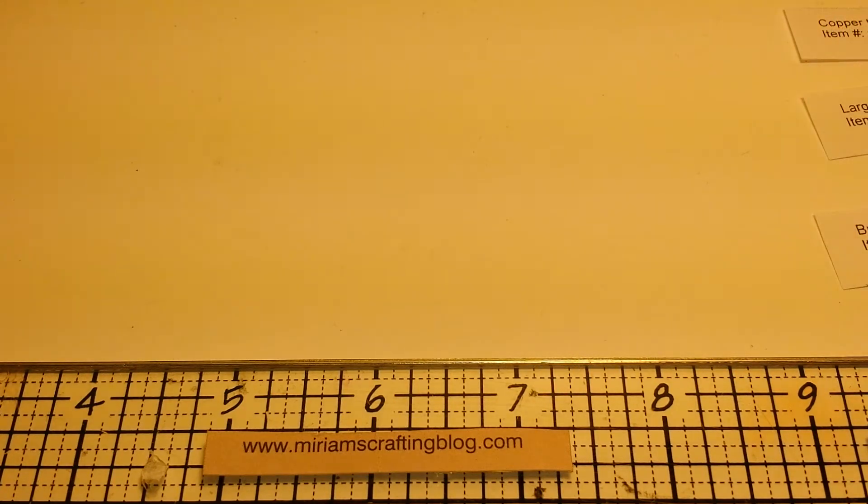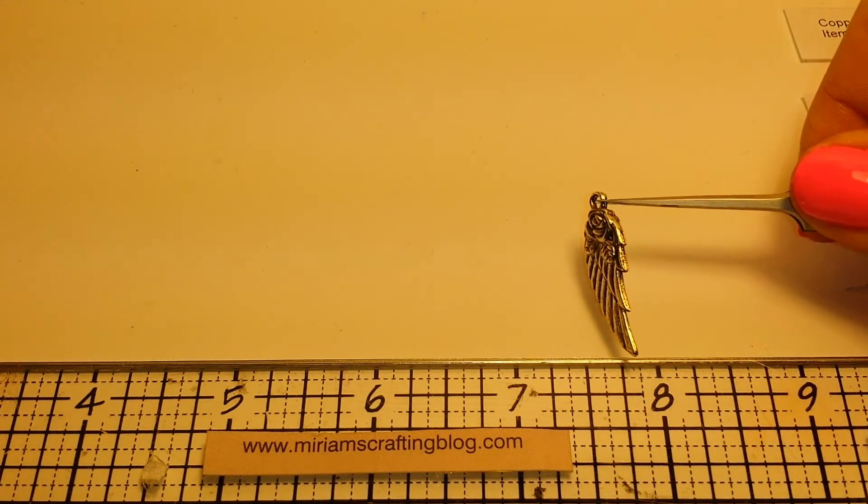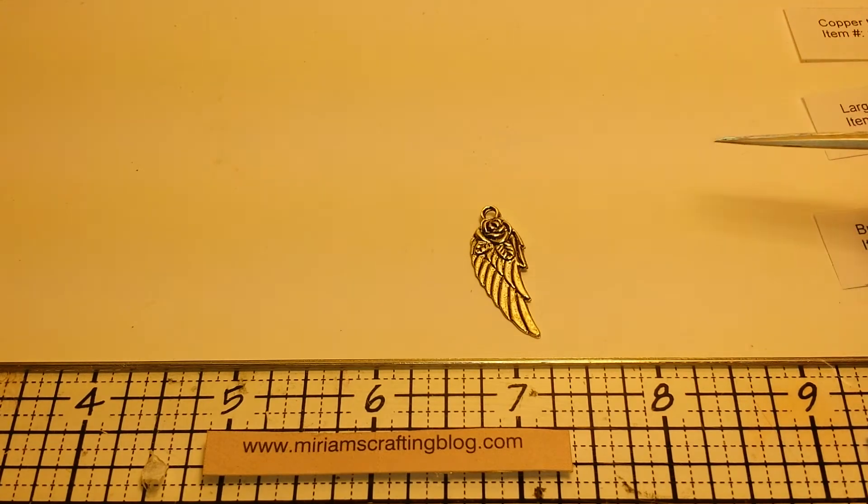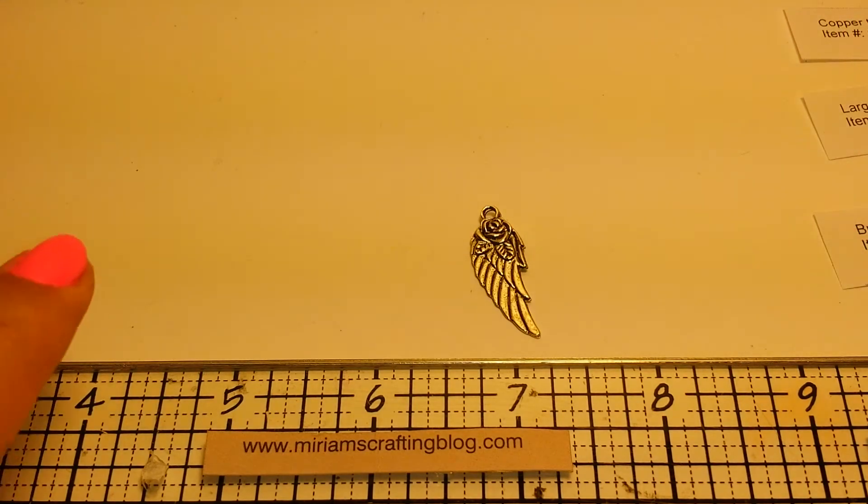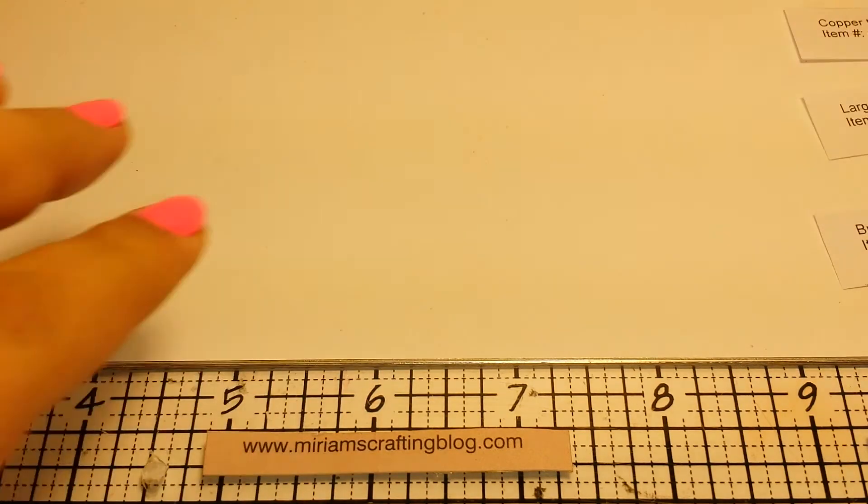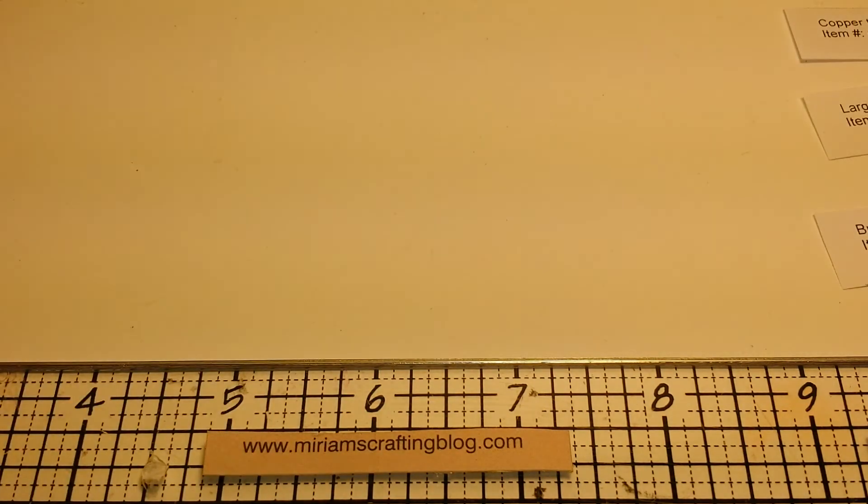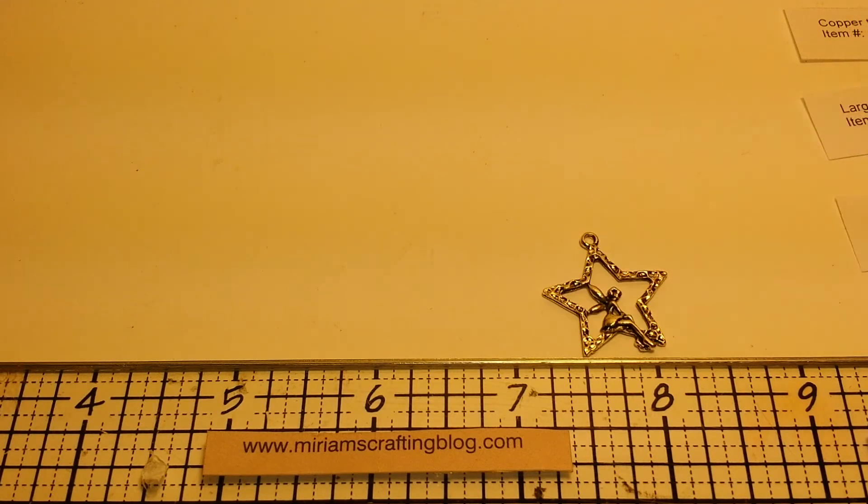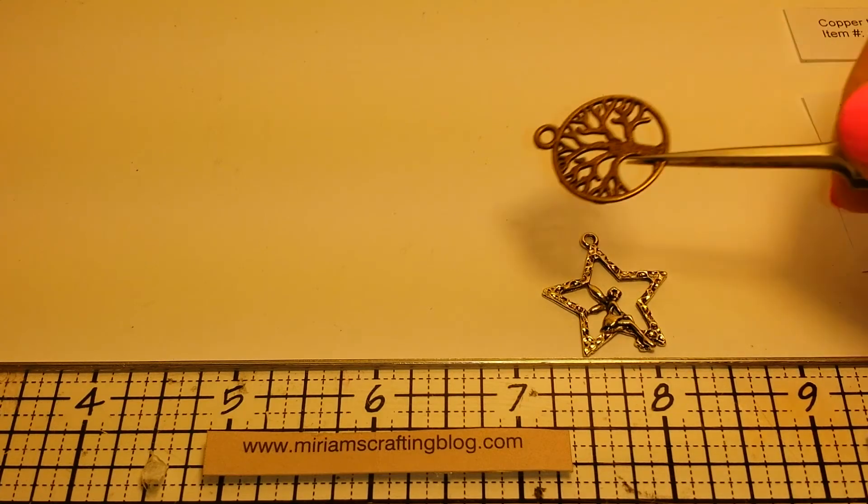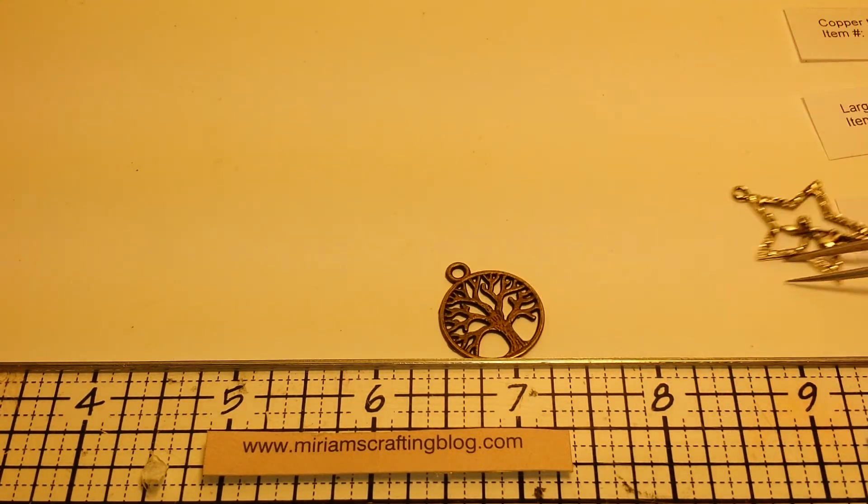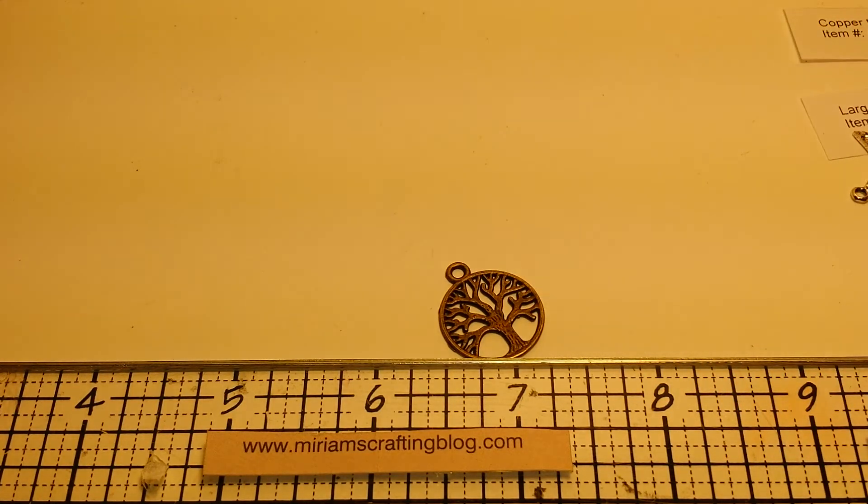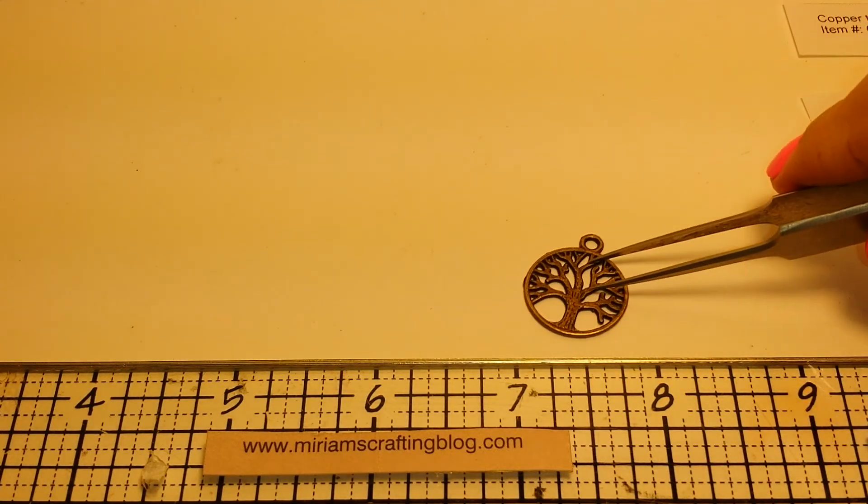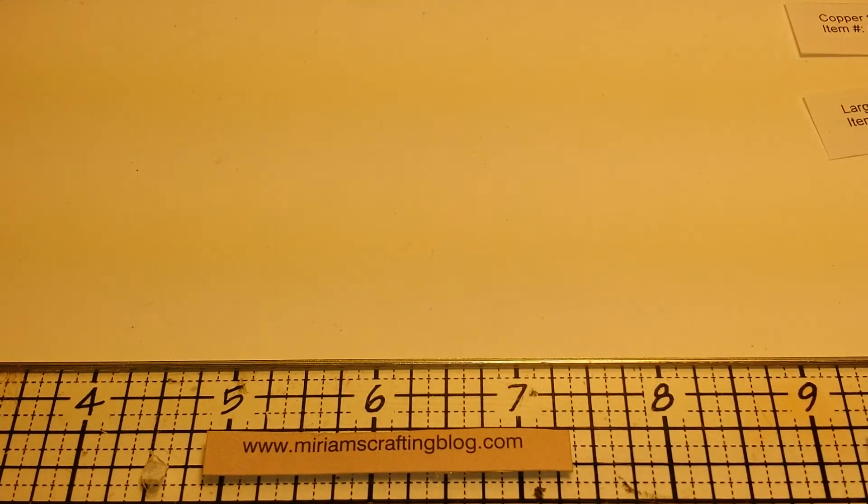This is my favorite one. I love roses. I love wings. So this makes me happy. And that is a silver toned winged rose charm for $0.25. Let me get that off the way. I have a silver toned fairy star charm. And that's $0.20. Bronze tree. Isn't that adorable? And that is $0.20.